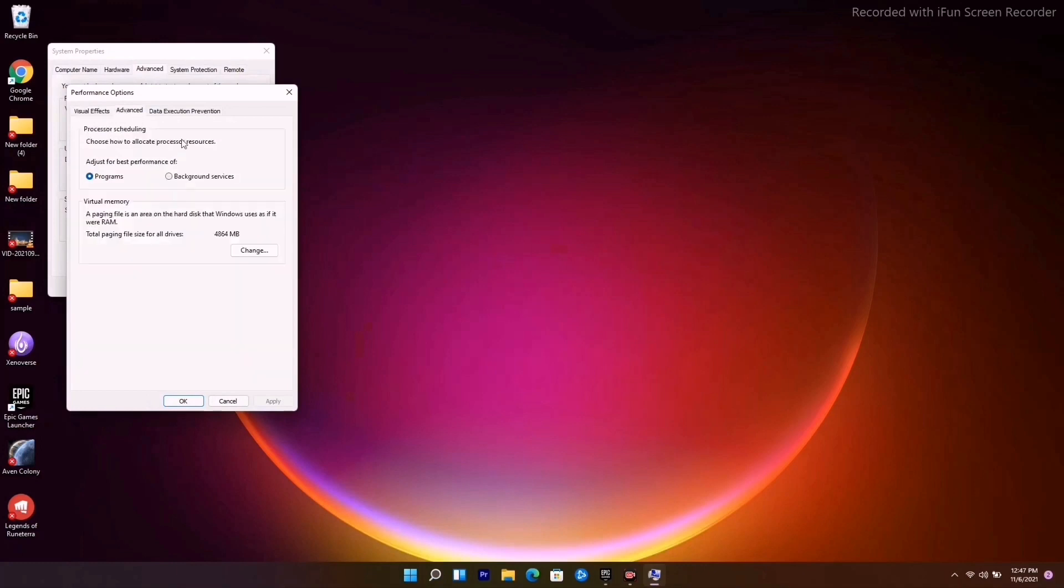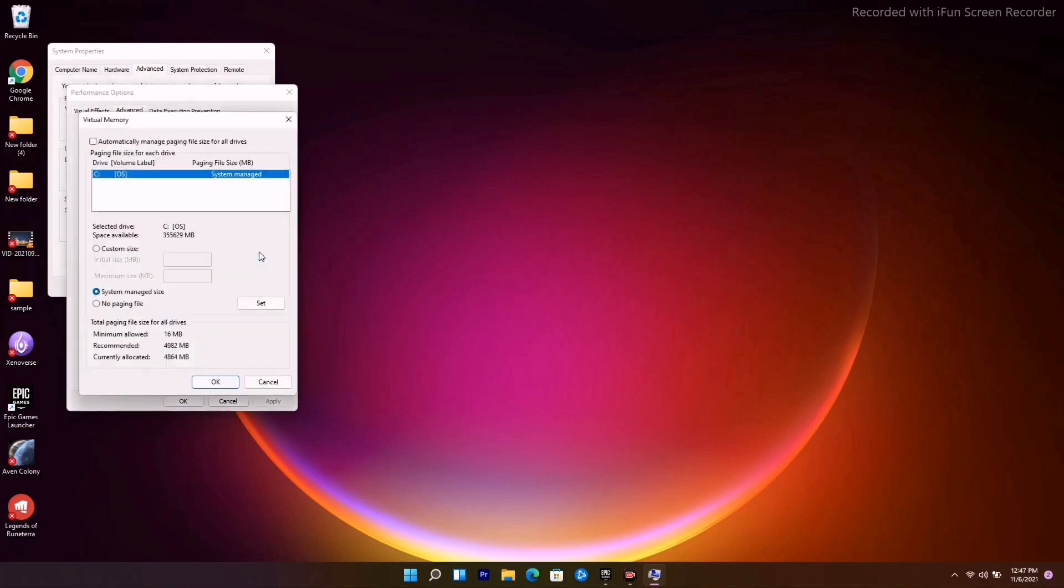Go to Advanced, and under Virtual Memory click Change. Make sure you have selected System C drive. Once it is done, go to the Custom Size option.